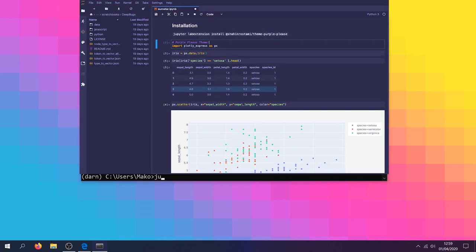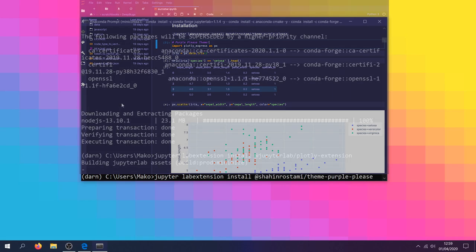And if we want a nice looking IDE, we can install Theme Purple Please. Installing the theme is entirely optional.